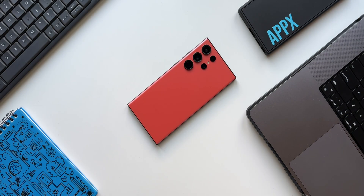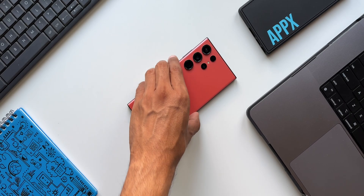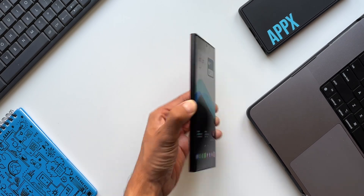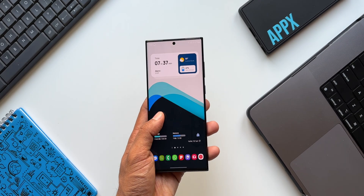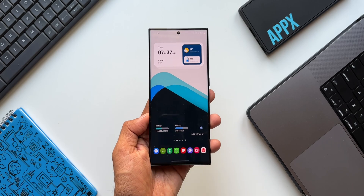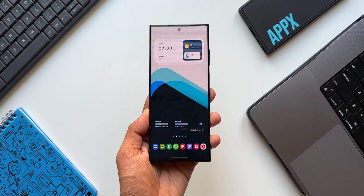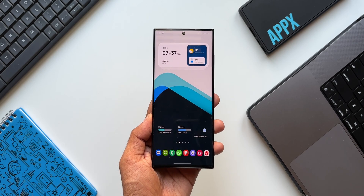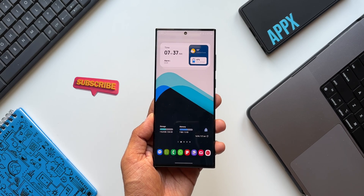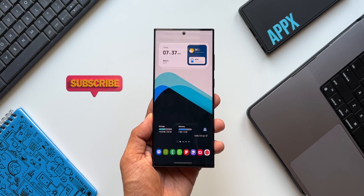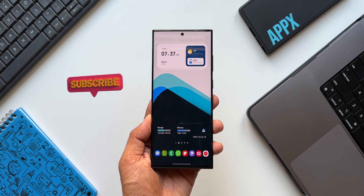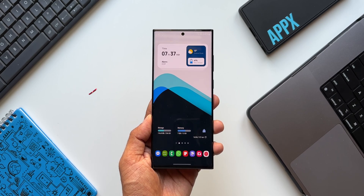What's up guys, welcome to Apex. Thanks for tuning in. In today's video, let's take a look at a useful hidden feature inside the Samsung Gallery application. This is going to help some of you folks out there who are new to Samsung Galaxy phones.